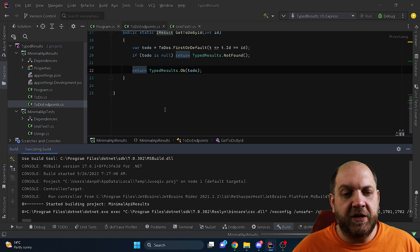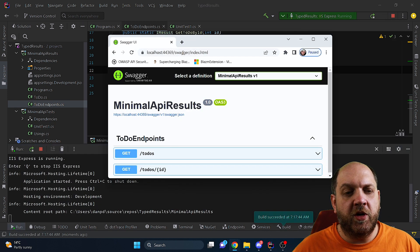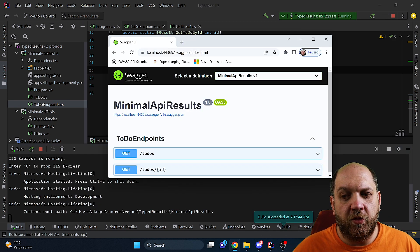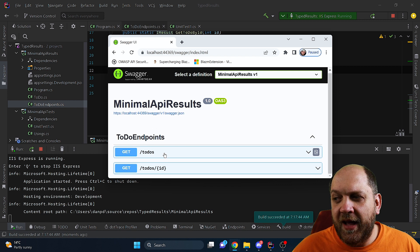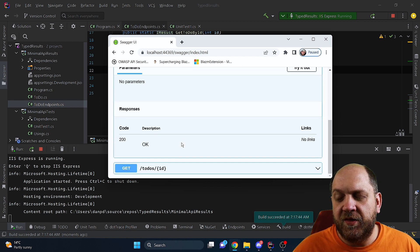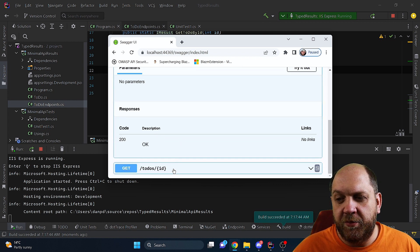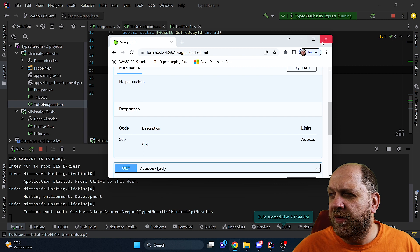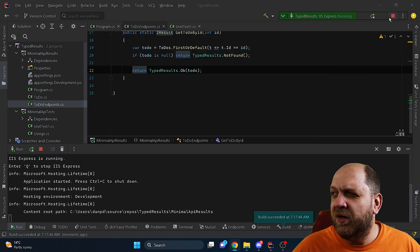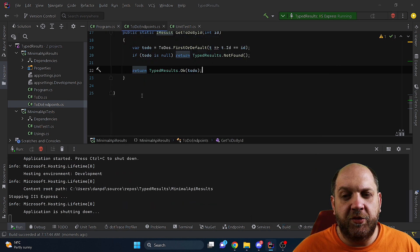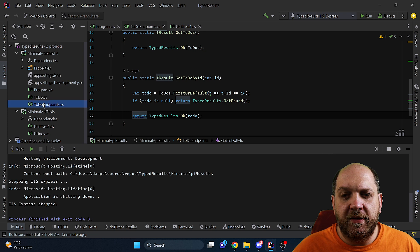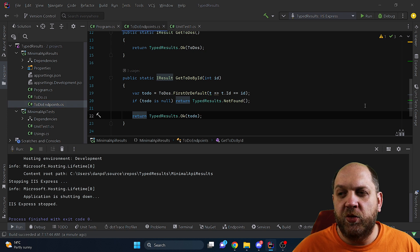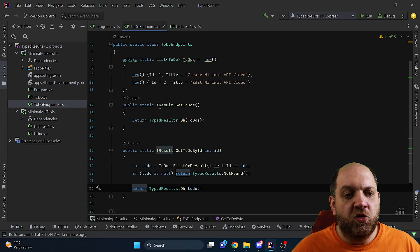Now if we run the application again and go to the Swagger endpoint or to the Swagger page we can see that actually what we have here is still the same as we had previously. And the reason why this is the case is that even if we do return a typed result, actually in the method signature we still say that we return a regular IResult.